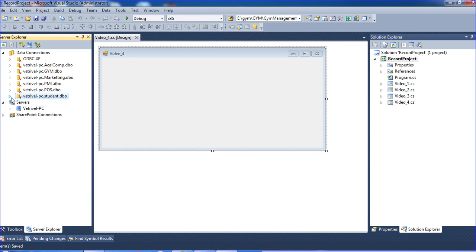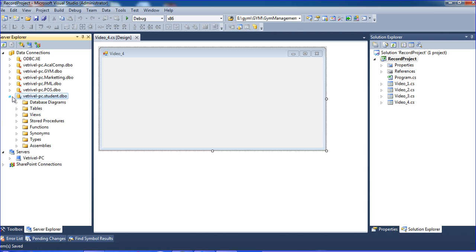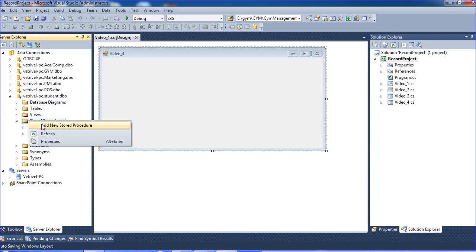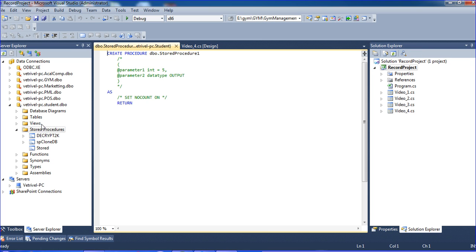I already linked to one database. My database name is Student. Expand it and go to Stored Procedures. Right click the Stored Procedures, click Add New Stored Procedure.